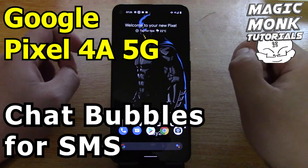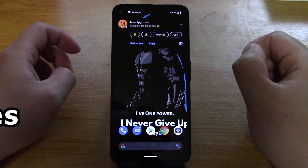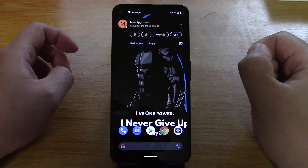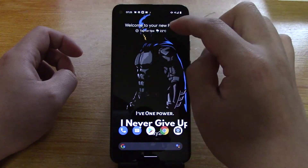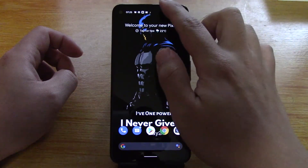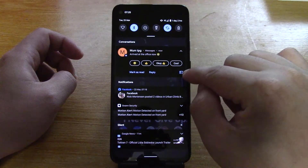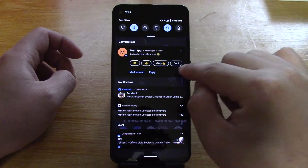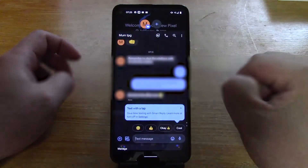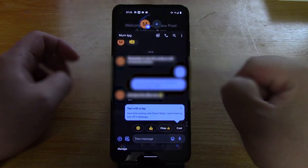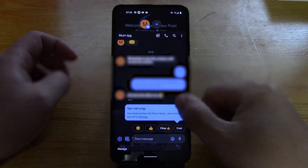Hey guys, welcome to another Google Pixel video. In this video I want to talk about chat bubbles. So if you get a message notification like this one that I just got from my mom, you can actually click the bottom right hand corner to turn it into a chat bubble.